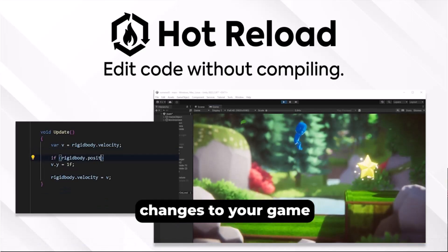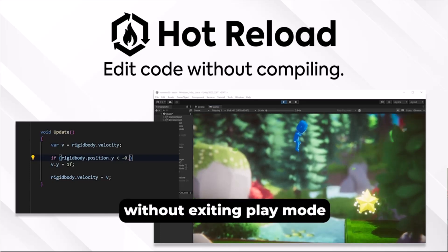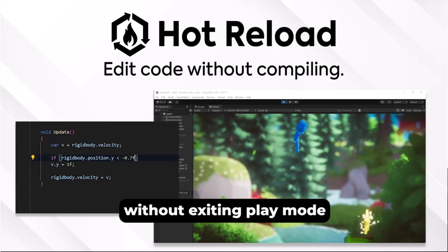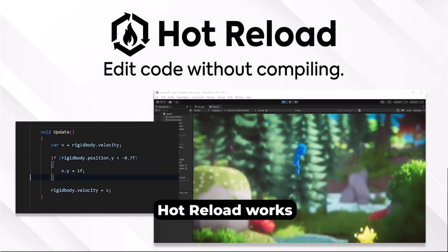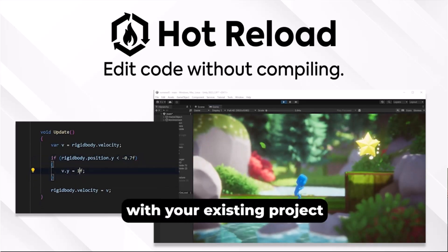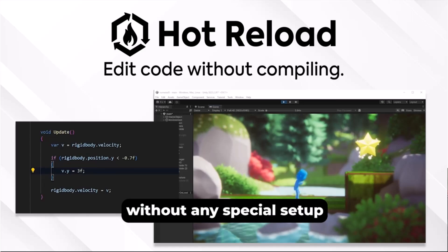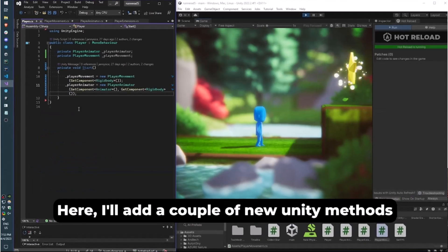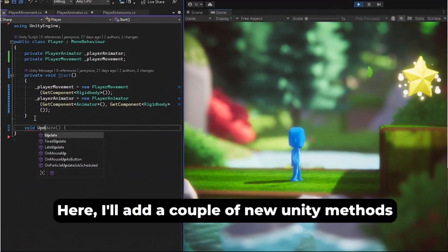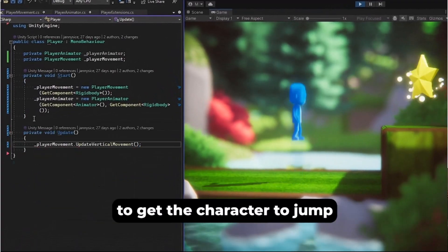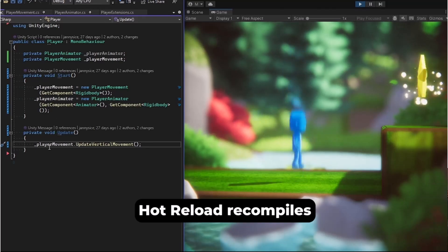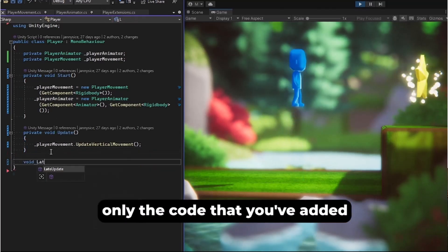If you're coming from a web background or you just don't like waiting around, you've got to try out Hot Reload. It allows you to just edit your code and keep playing without having to reload anything. No data changes — everything just keeps working and it feels like magic.